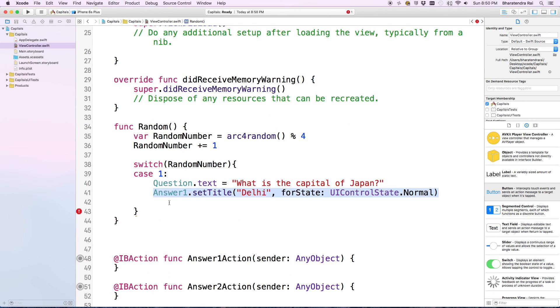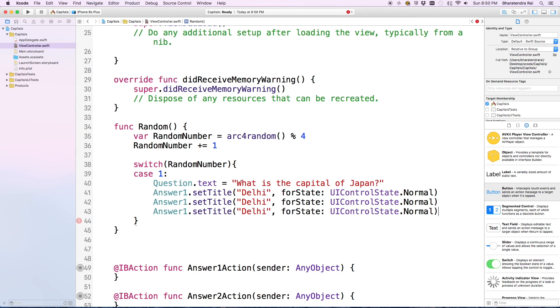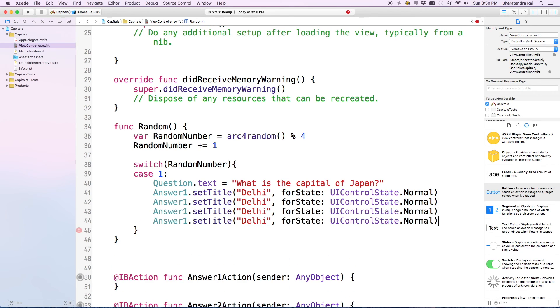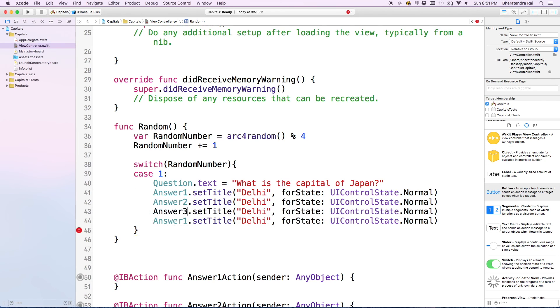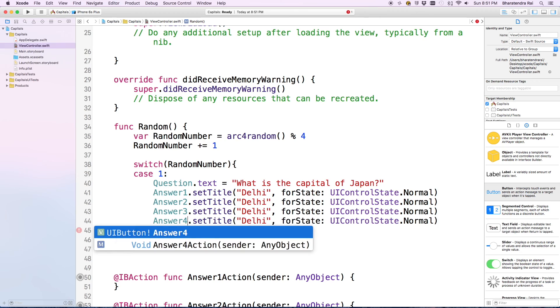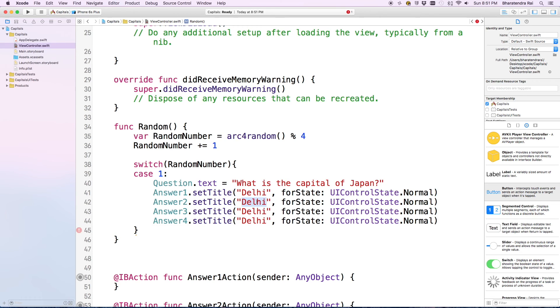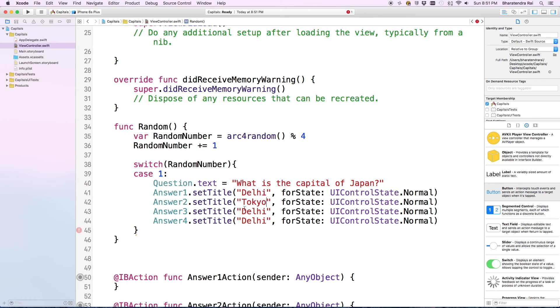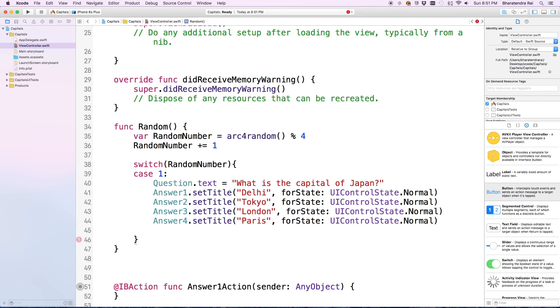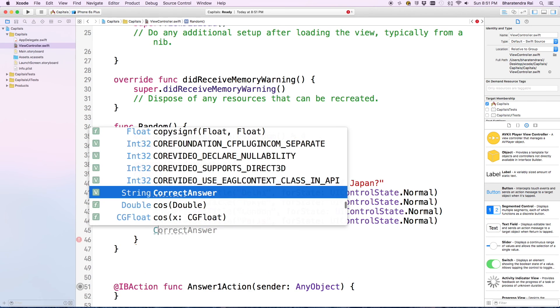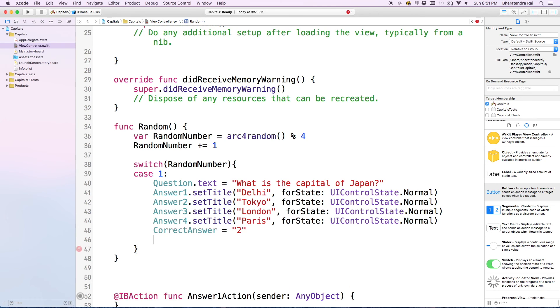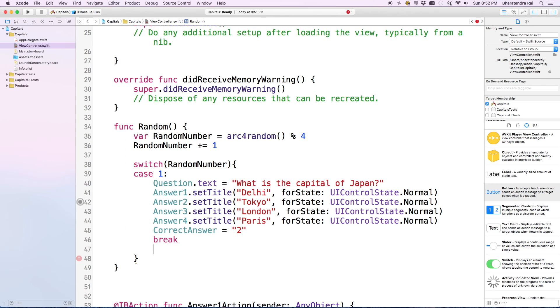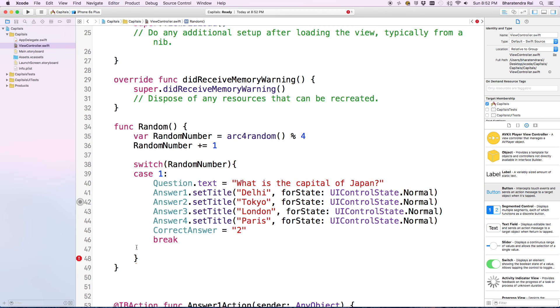We change this to two, and let's have the correct answer in the second option, so let's say Tokyo. Then we set the correct answer variable to 2, then we enter a break.